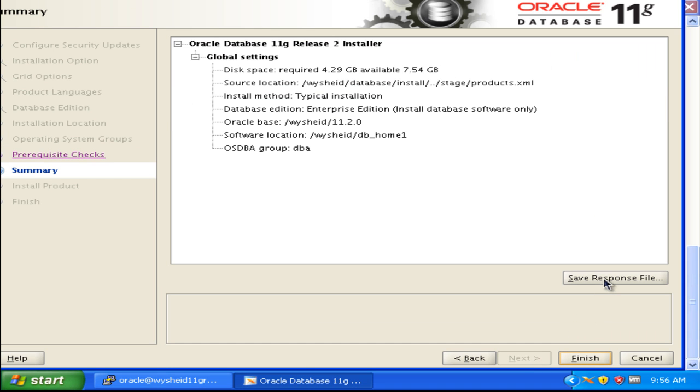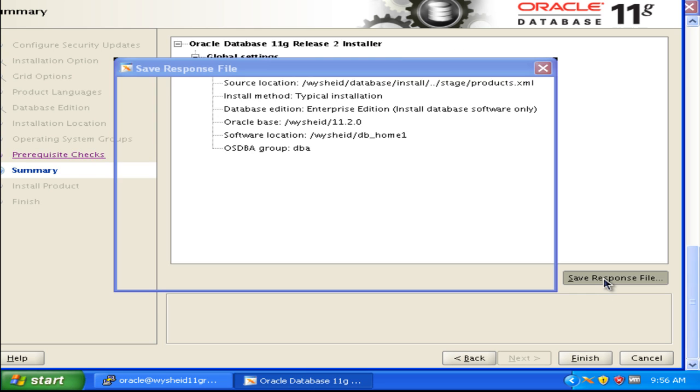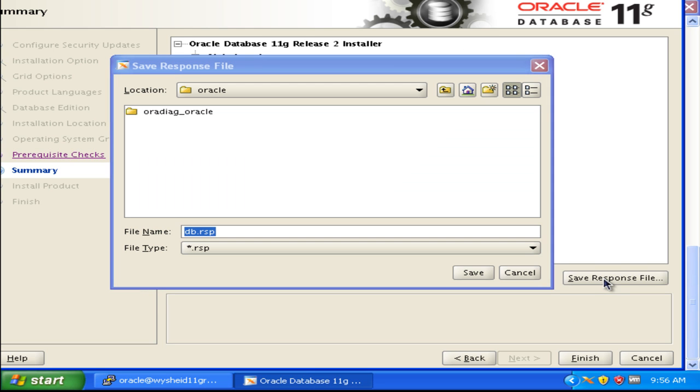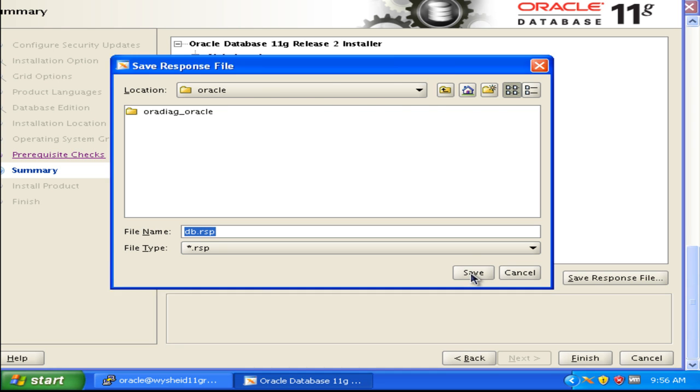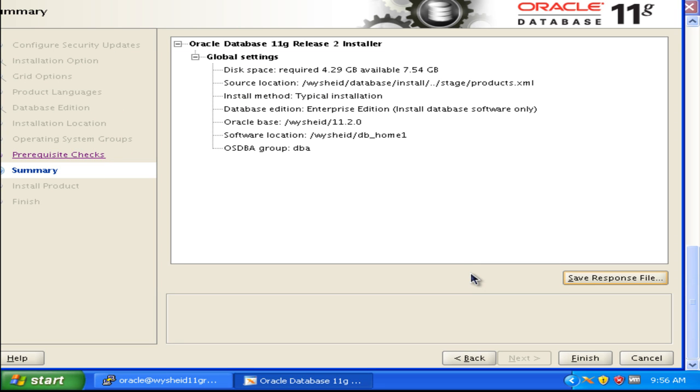As in the case of the response file creation for the grid, the same way we can create the response file for the RDBMS also. We will be saving that as DB dot response file, so that later if you want to do the installation in silent mode, you can do it. Now we will be clicking on the finish button.